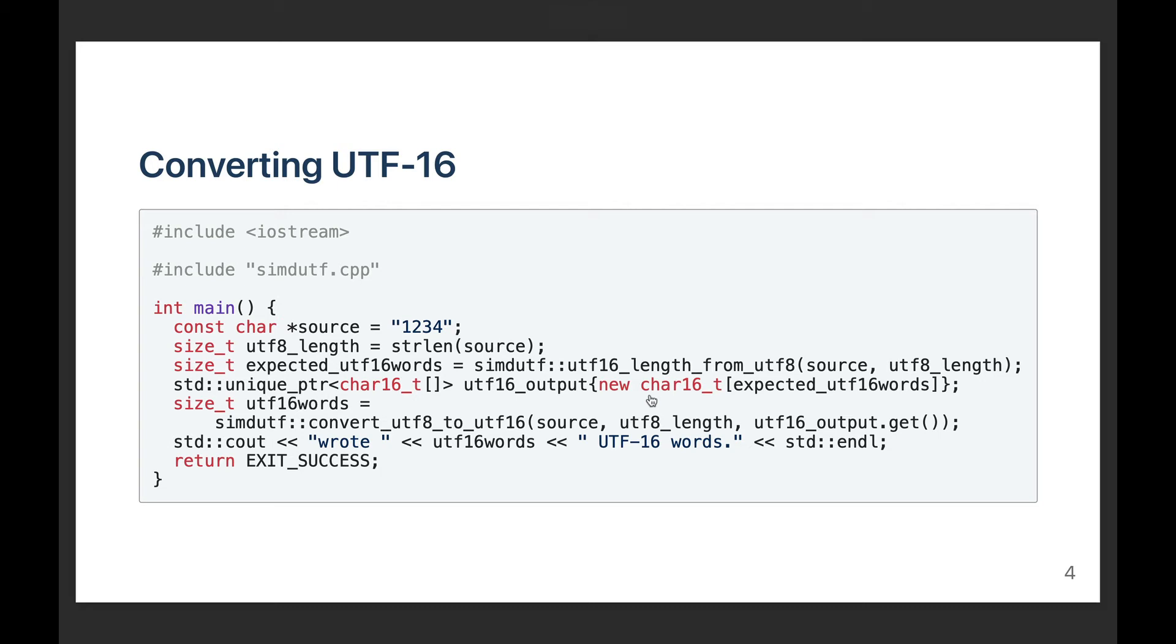And then, of course, after the conversion, it returns how many words were written. In this case, of course, it's going to match my expectation. For one thing, because I've got a valid string. If my string was not valid, then this would return zero. So it would detect an error.